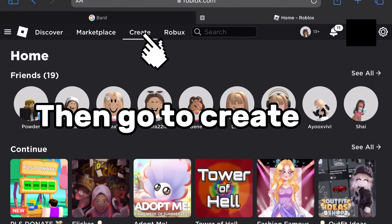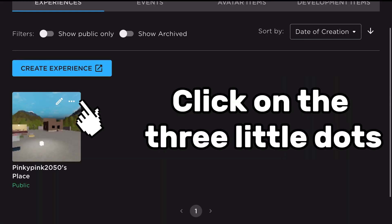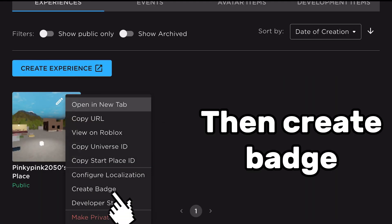Then go to create. Click on the three little dots, then create batch.